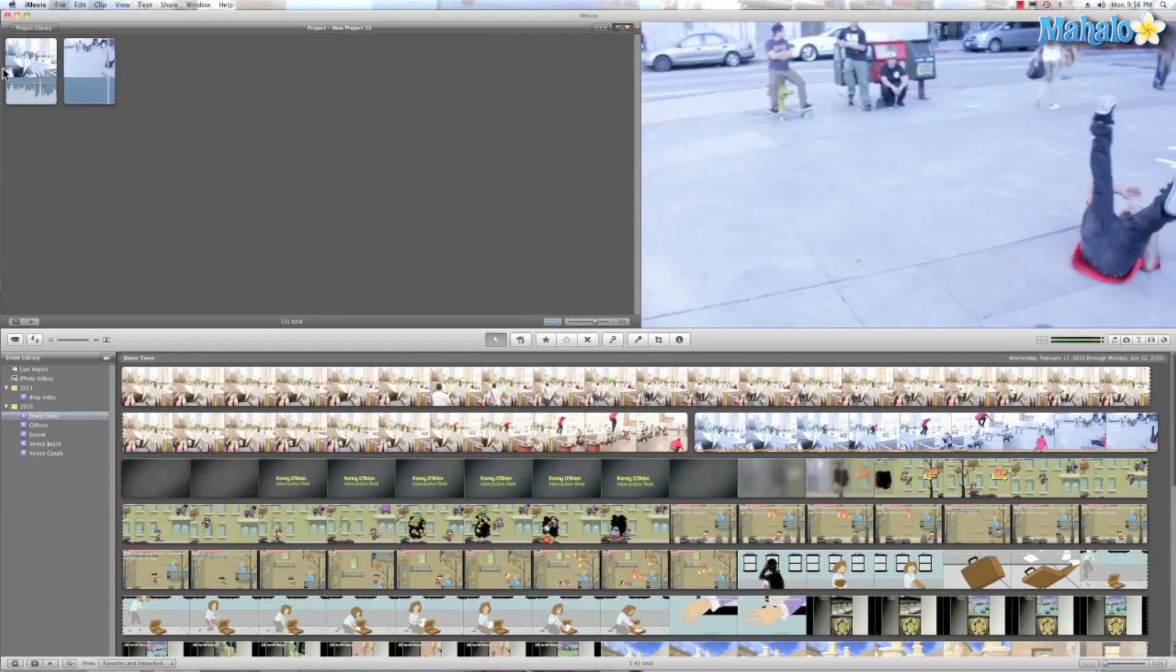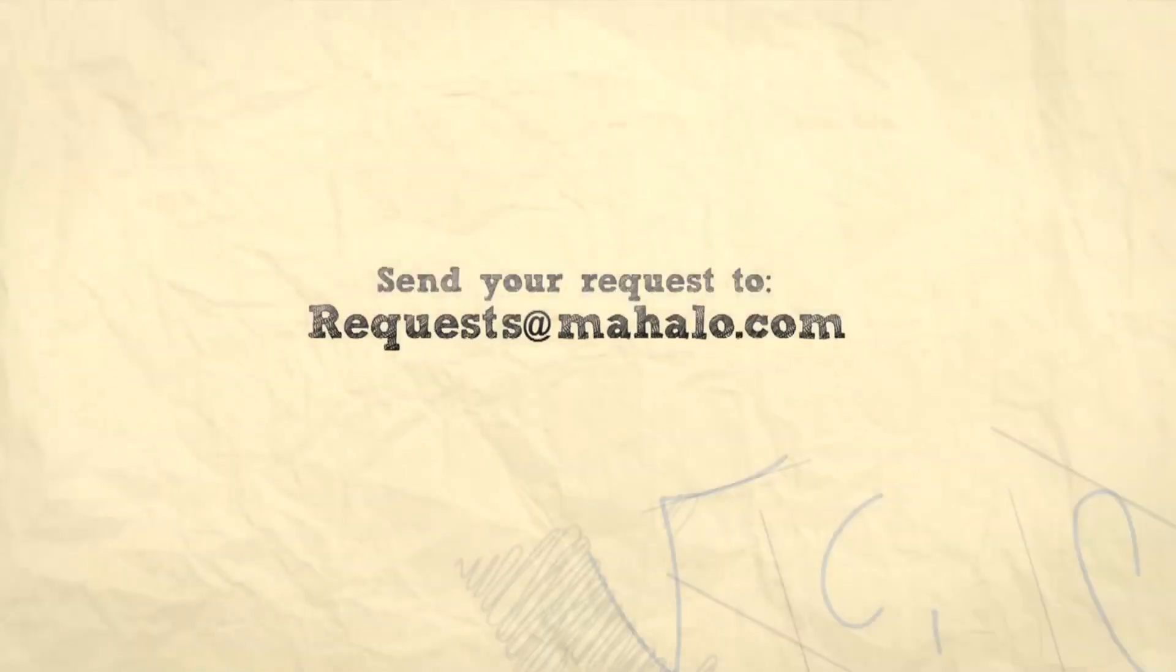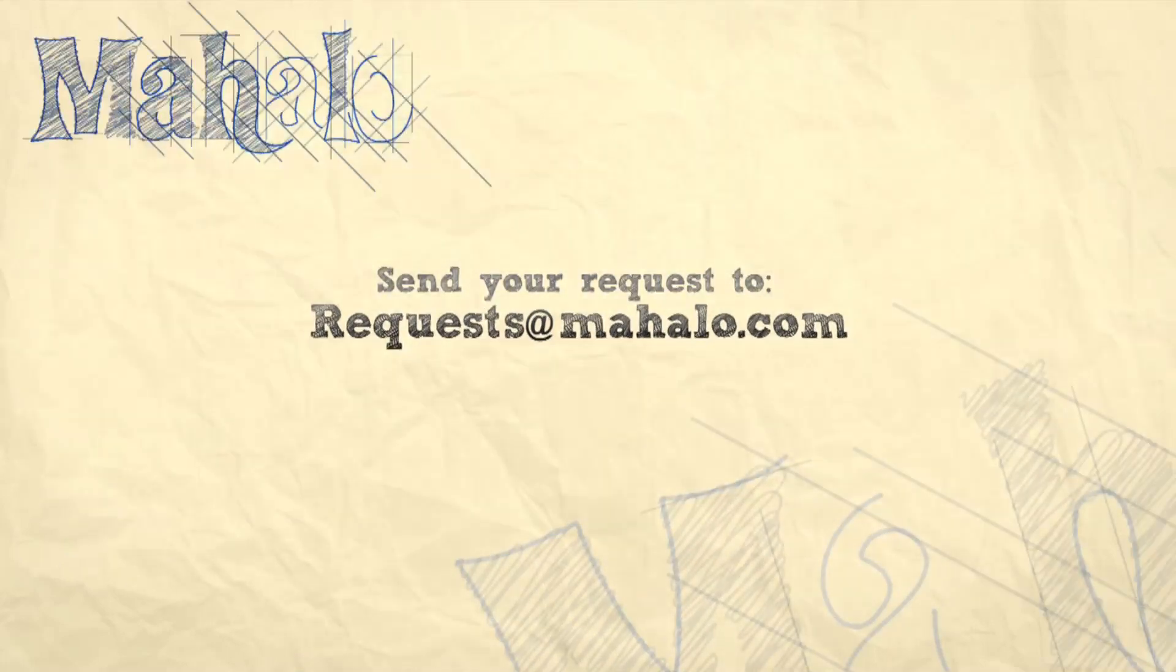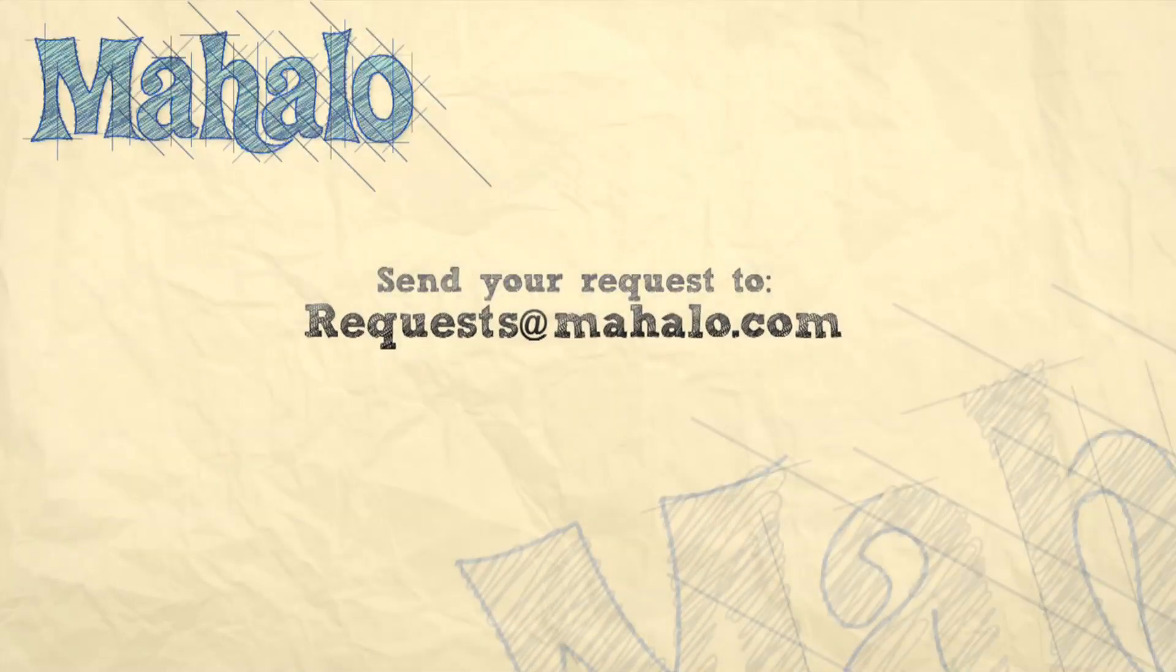Pretty cool, huh? Just with a few simple clicks I can make an instant replay feature. Well, this has been Ken from Mahalo.com and thank you for watching. If you have any requests, please send them to request@mahalo.com.